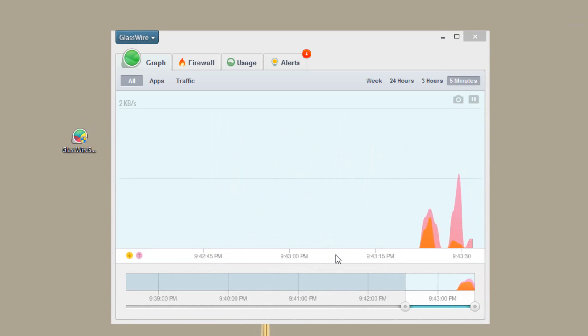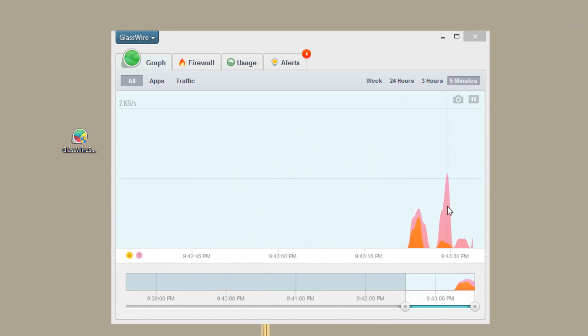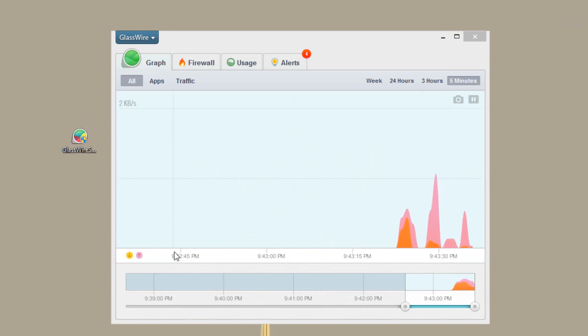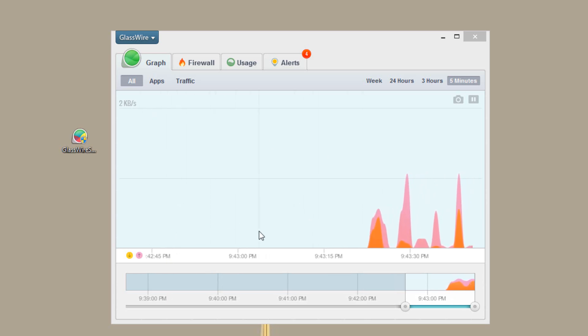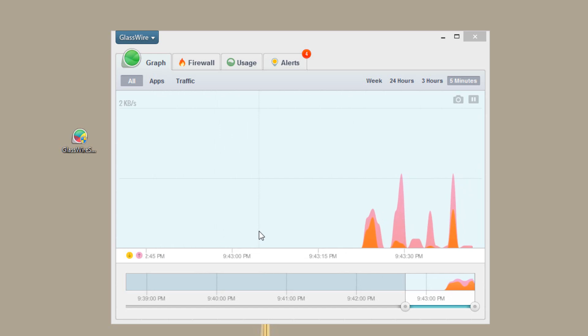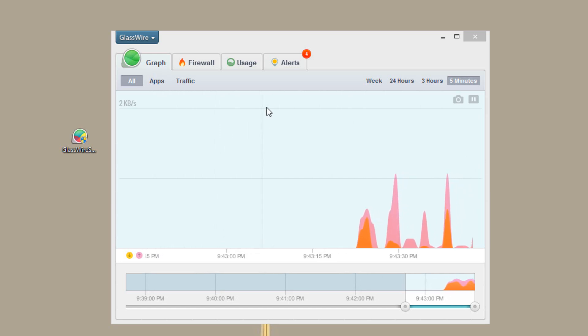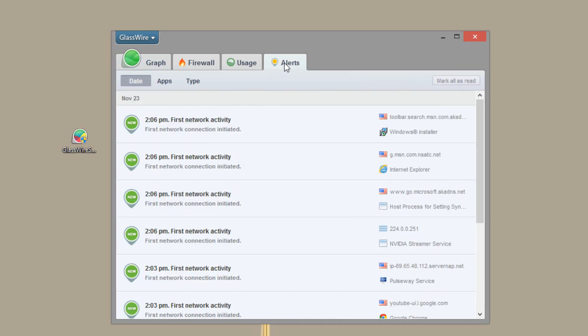It will connect to everything it needs to connect to. And there you go. You'll start getting a nice graph which you can see up here. I'm not currently on the internet so it's not going any type of high speeds. But we do see some things are being used.